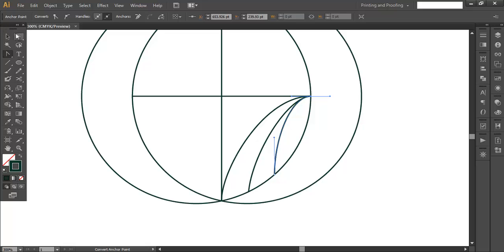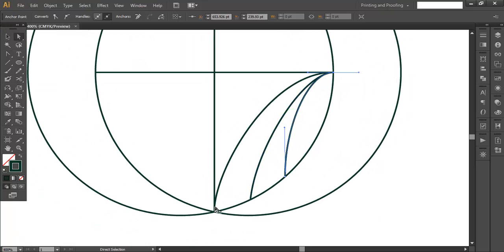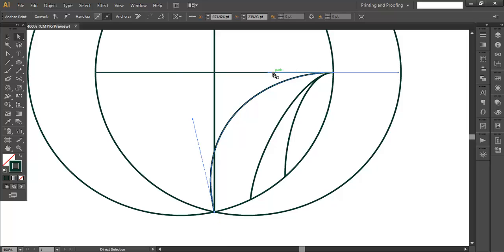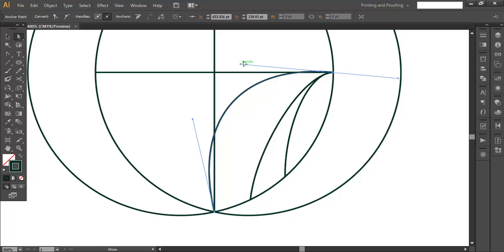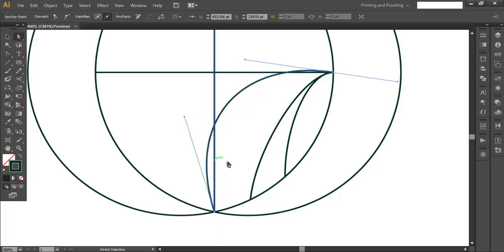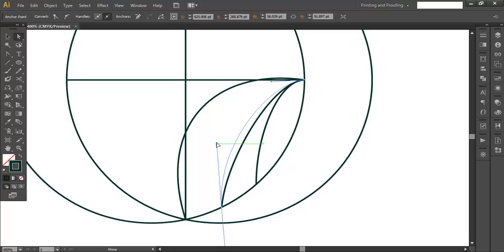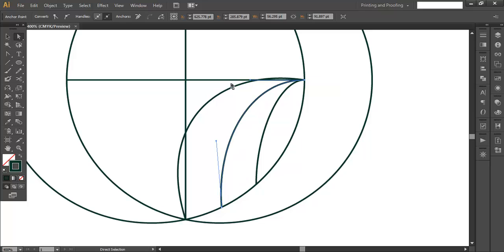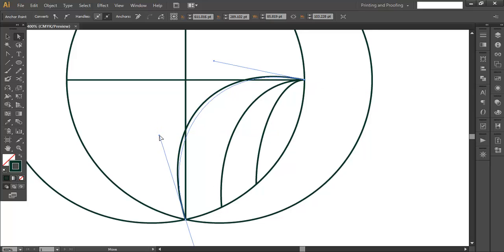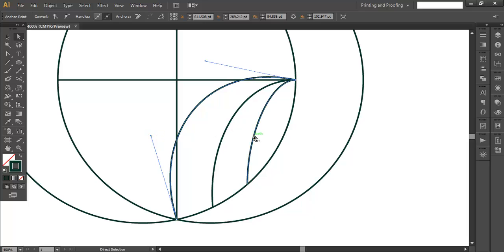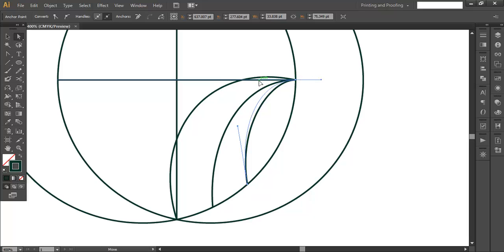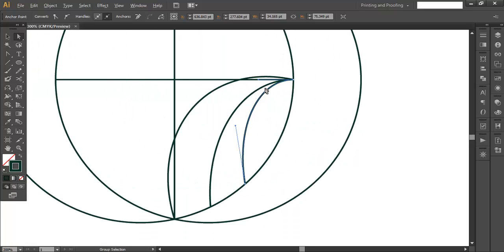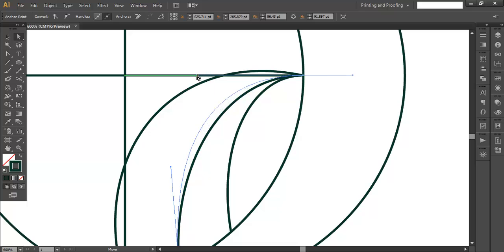With the Direct Selection tool, we will edit the handles individually. Click and drag each handle out to create the curve. Do some adjustments — you can make it a little more curved for a nicer flow. For this segment, keep it more curved, and push it out a little bit to give it a nice flowing shape.